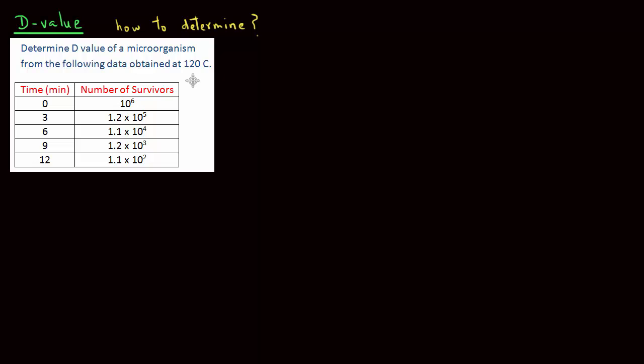Initially, the microbial population is 10 raised to power 6 number of survivors, and then that population decreases due to heating and microbial destruction with 1.1 into 10 raised to power 2 at 12 minutes.